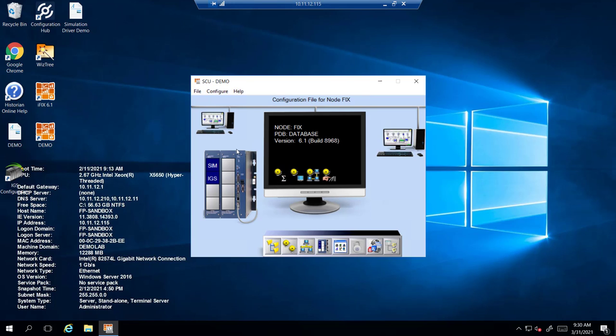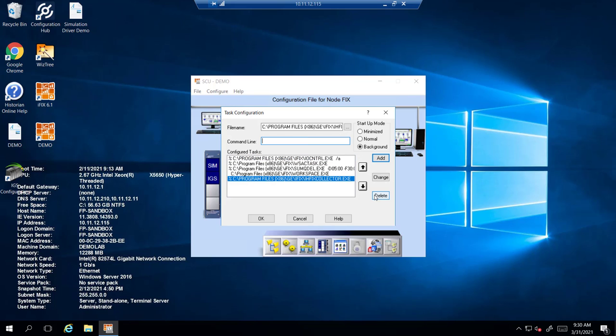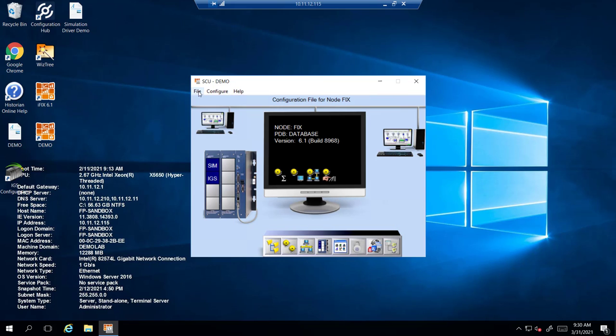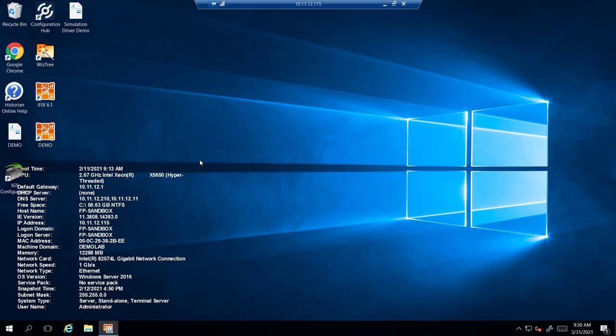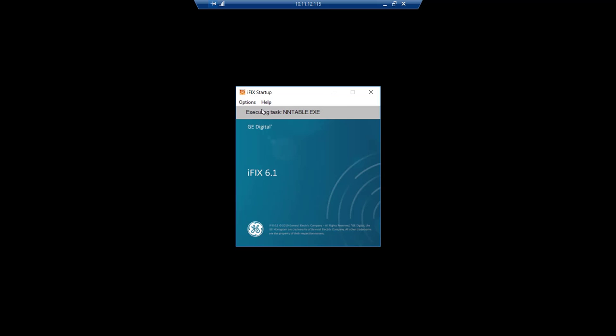Go to configures task. Mine's already in here from a previous install but if not you'd have to go and find it and then add. Make sure you go run as DOS in the command line. This makes it a service. Hit OK. File save. Now because it's in the task list when you go ahead and start iFix the collector will start automatically.